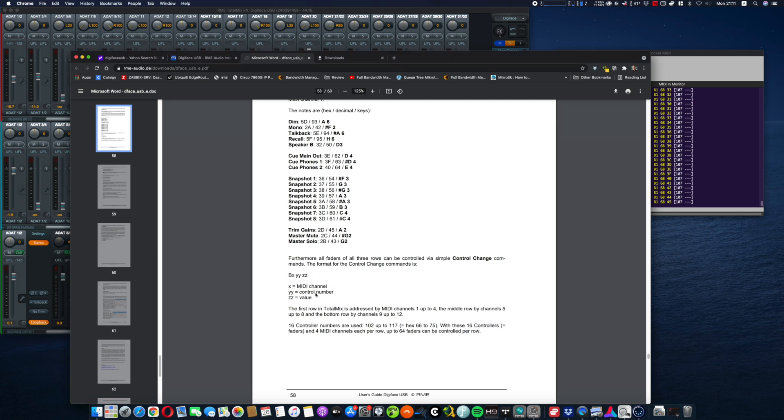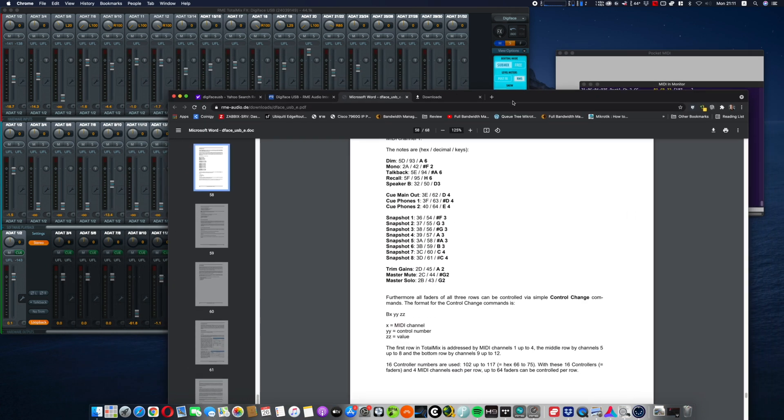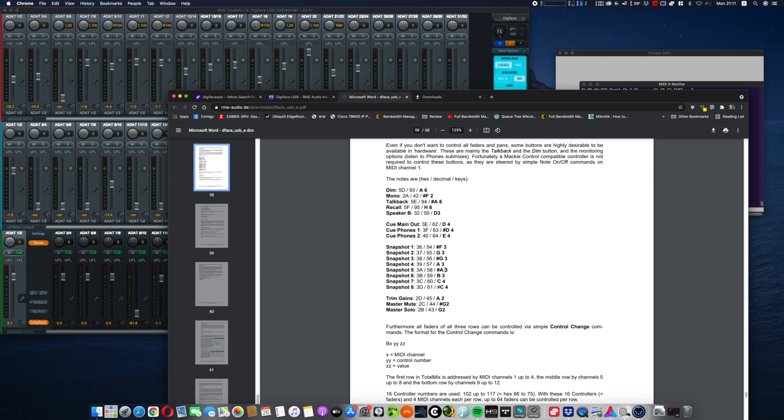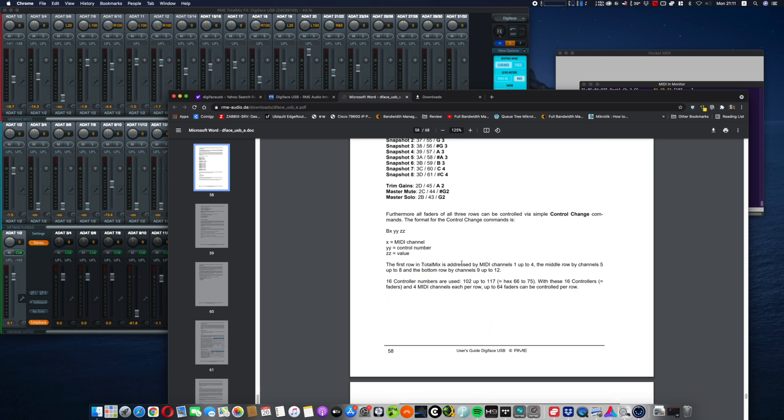This is the line. So your TotalMix is divided into three lines, 1, 2, 3 rows, and somewhere it says over here.